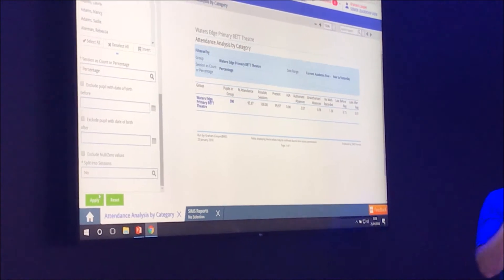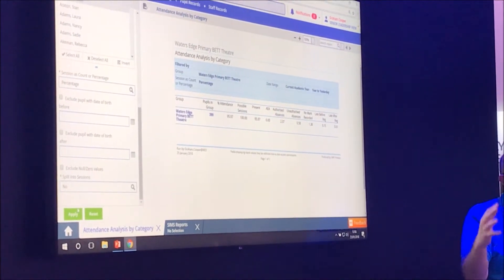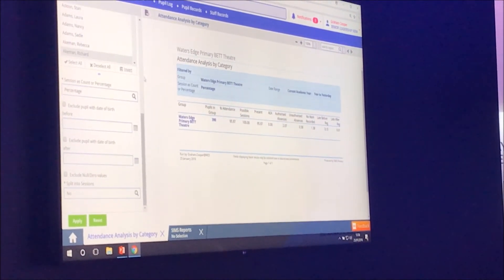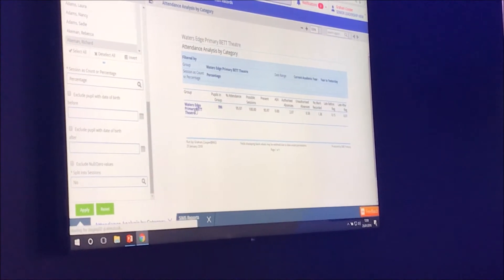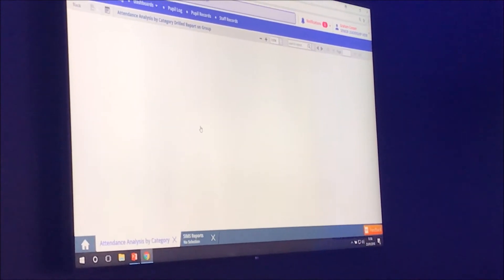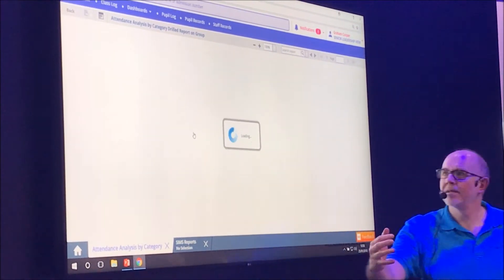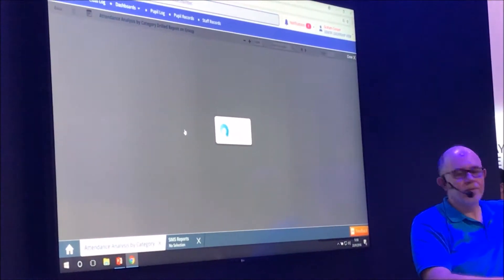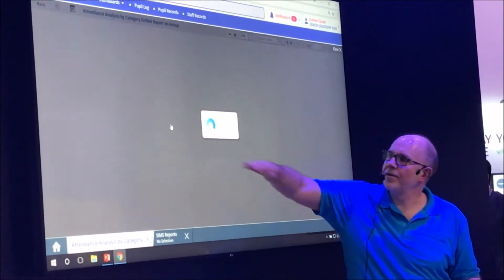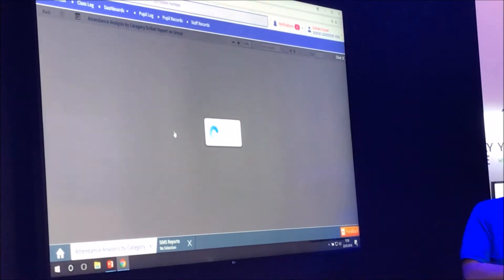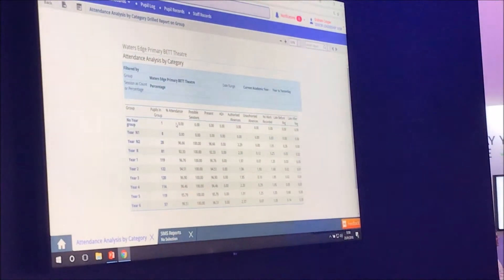So we've got the top level attendance for the school here. And now, if I start by clicking on the school level, it's drilling through to the years. So it's going to go from school level through to the different years that are going to come up on the screen here. And there they are.